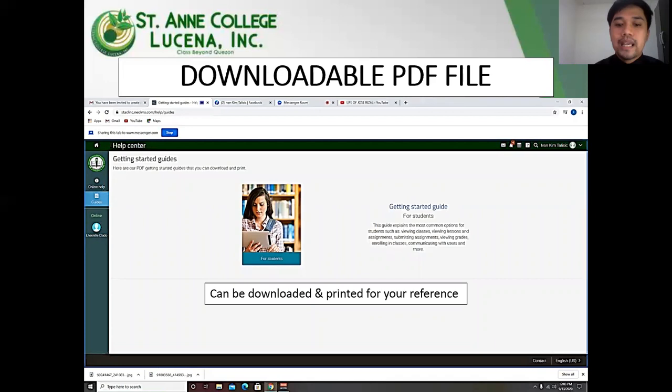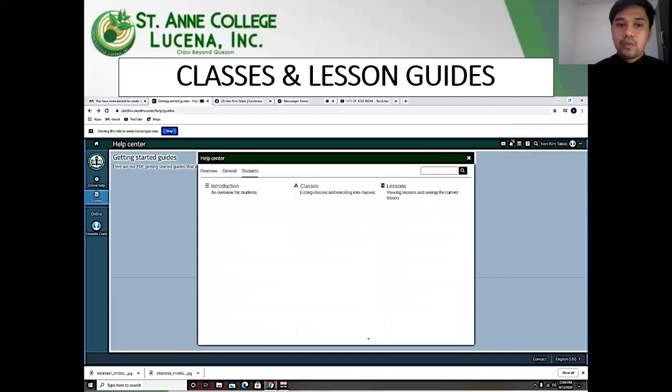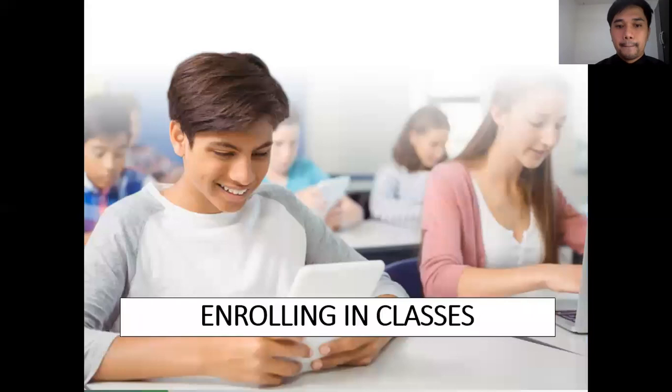Also available on the help center is a downloadable and printable reference guide, so that you can refer to this manual for your reference. Here are the features and buttons of our LMS that you can find on the help center, and you will also be guided by the classes and lesson guides.